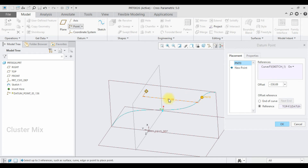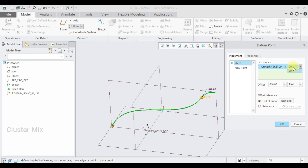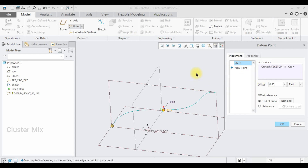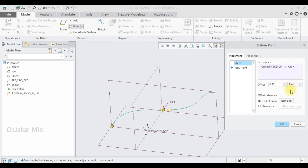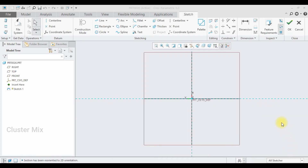You can adjust this value. Instead of the real option, if I select the ratio option — for example, if I want my point at the midpoint of the spline — I will enter a value of 0.5. Now my point is created at the midpoint of the spline curve. Then click OK.